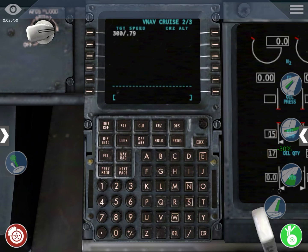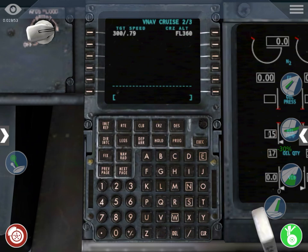And the cruise altitude can be from 30,000 feet up to 41,000 feet. Or if you want to go lower, 20,000 feet — it's not common, but you can do it. I'm going to select flight level 360, which stands for 36,000 feet.